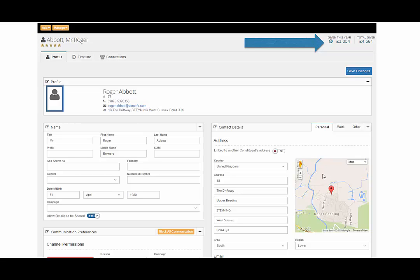Constituents have three tabs of information. Profile, which shows you who they are and where to contact them. Timeline, which shows history and activities during their time with you. And finally, connections, which shows relationships your constituent may have with other constituents.